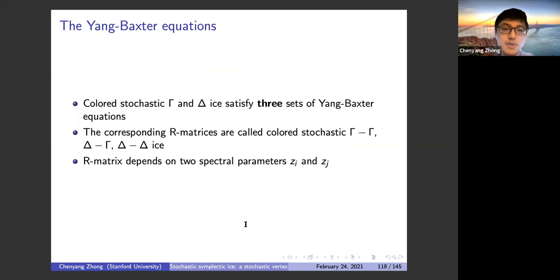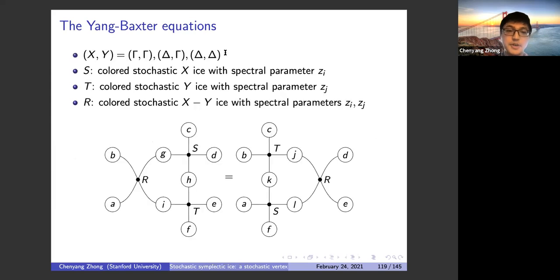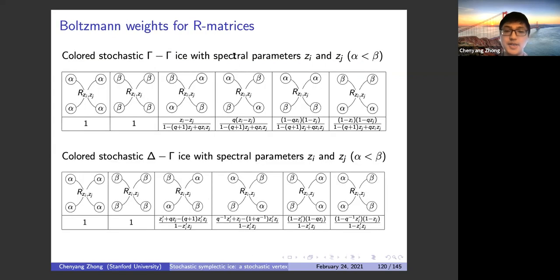For the solvability of the colored model, there are only three sets of Yang-Baxter equations instead of four — the missing pair is gamma-delta ice. So x and y are restricted to three type classes: gamma-gamma, delta-delta, and delta-gamma (or gamma-gamma). The Yang-Baxter equation still holds, with R-matrix Boltzmann weights obtained by the same rule: interpret the smaller color as plus and the larger as minus, giving weights identical to the uncolored case.